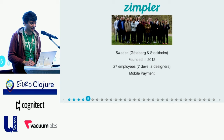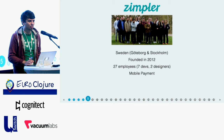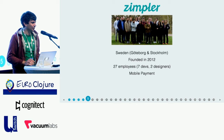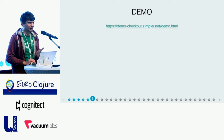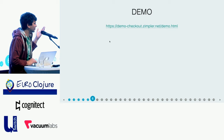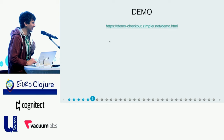Who we are? Zimpler — we're a small Swedish company, founded in 2012. We're fairly small, 27 employees at this point, seven developers and two designers. And we build a mobile payment solution. I'm going to show you quickly how it looks like today. The way our system works is that merchants will include our solution on their web page, and when the user wants to make a payment, they will go through our checkout.